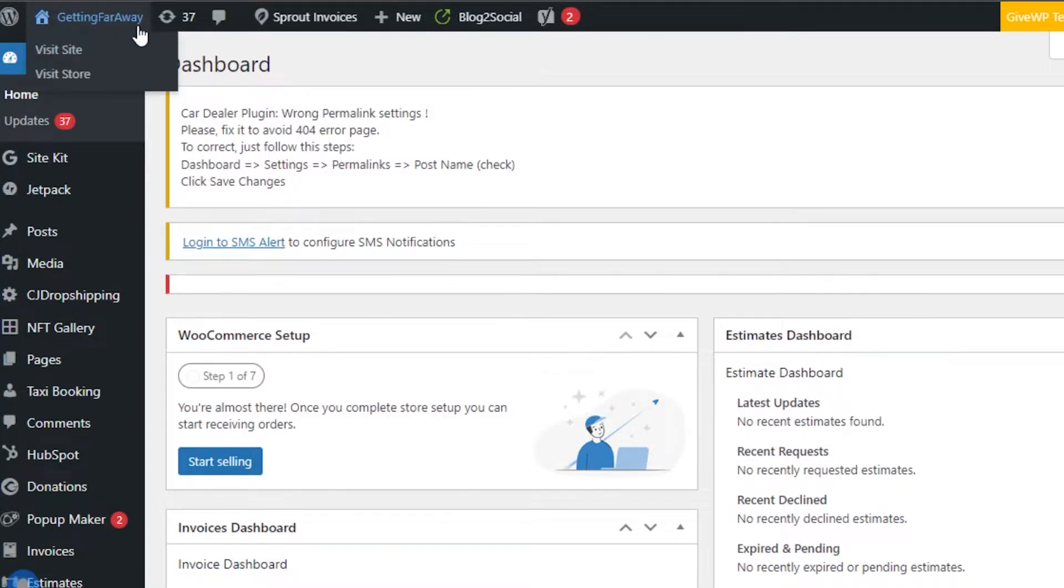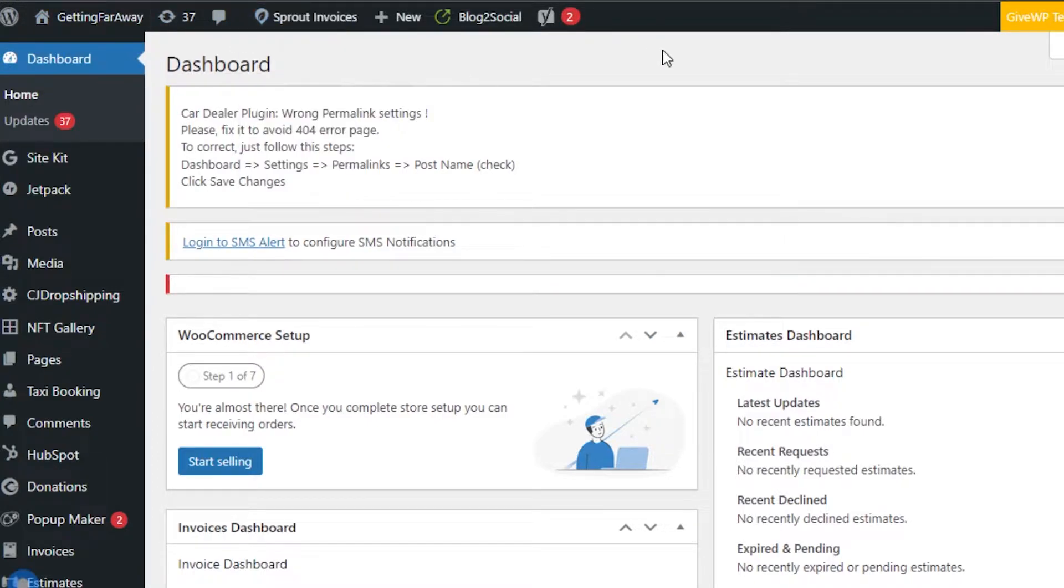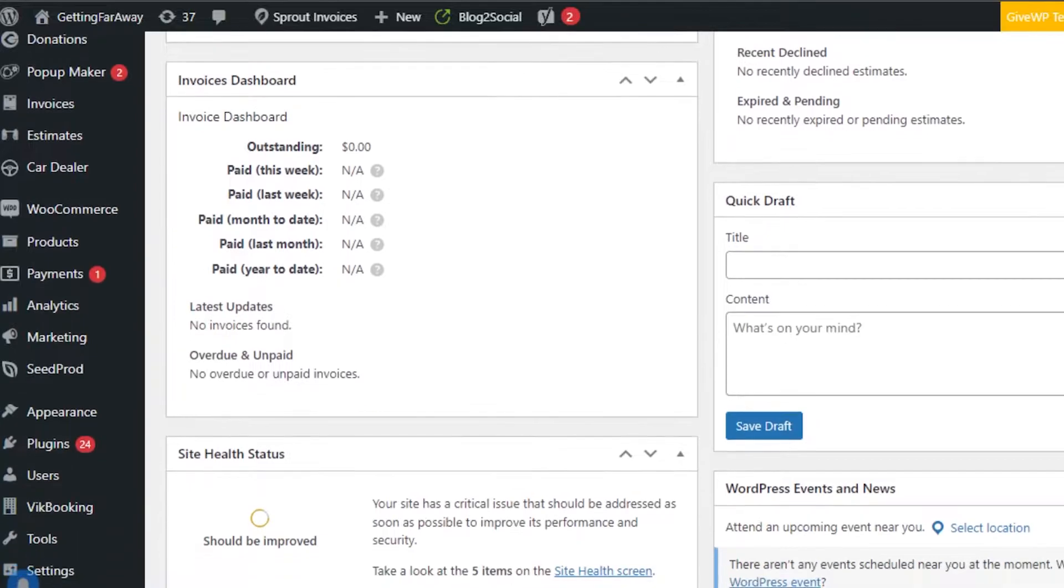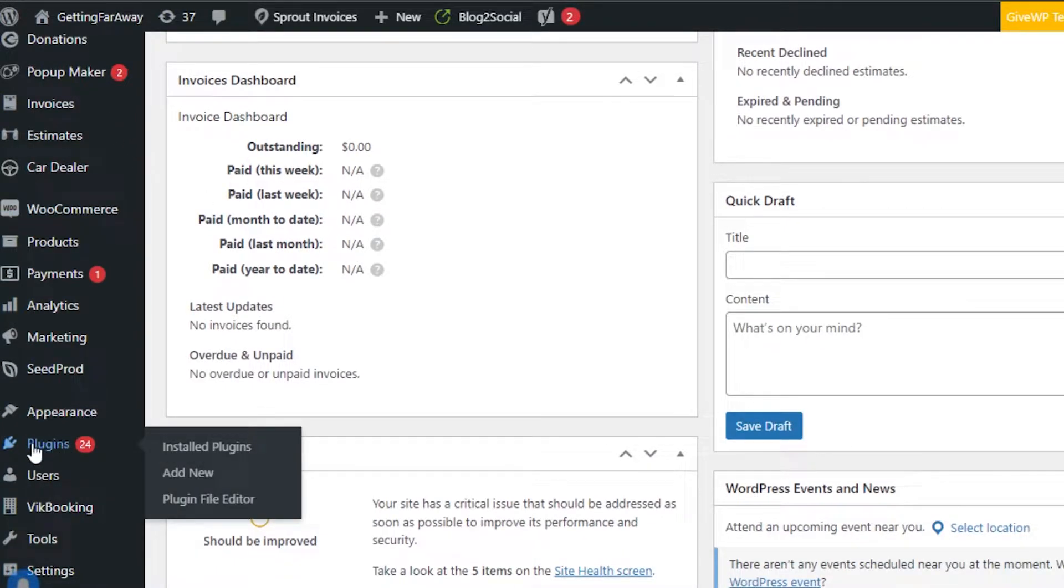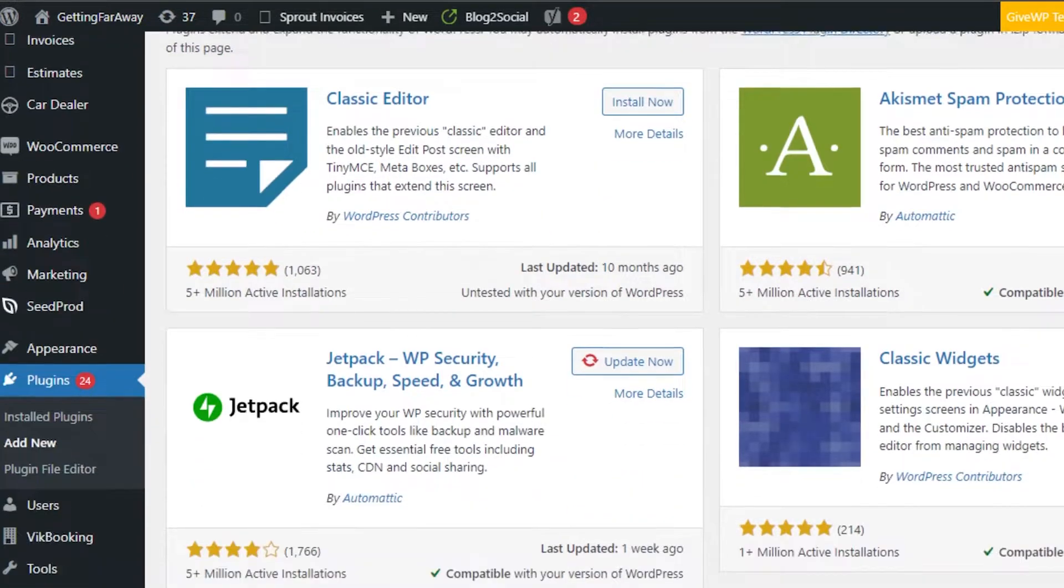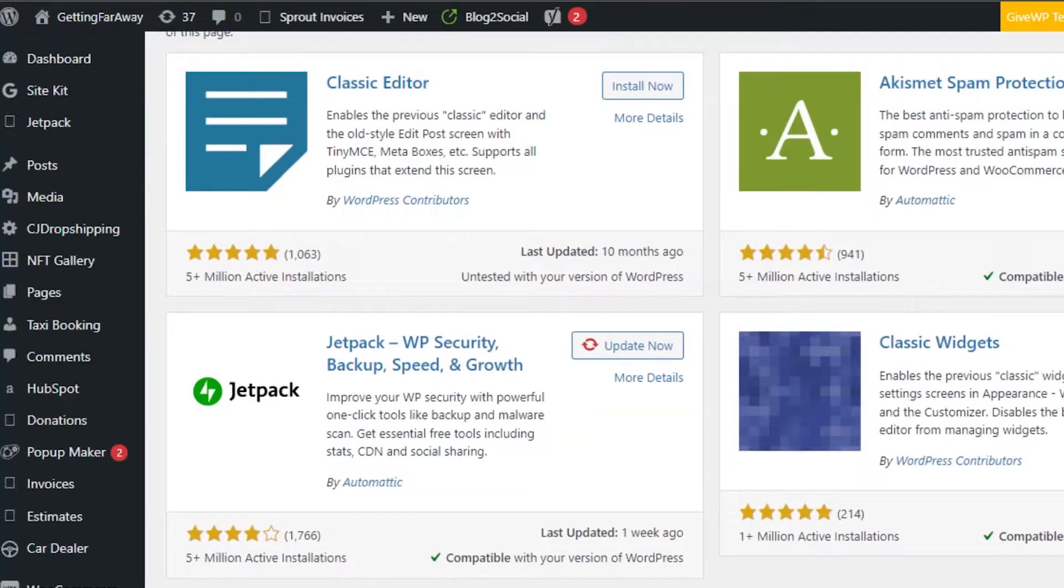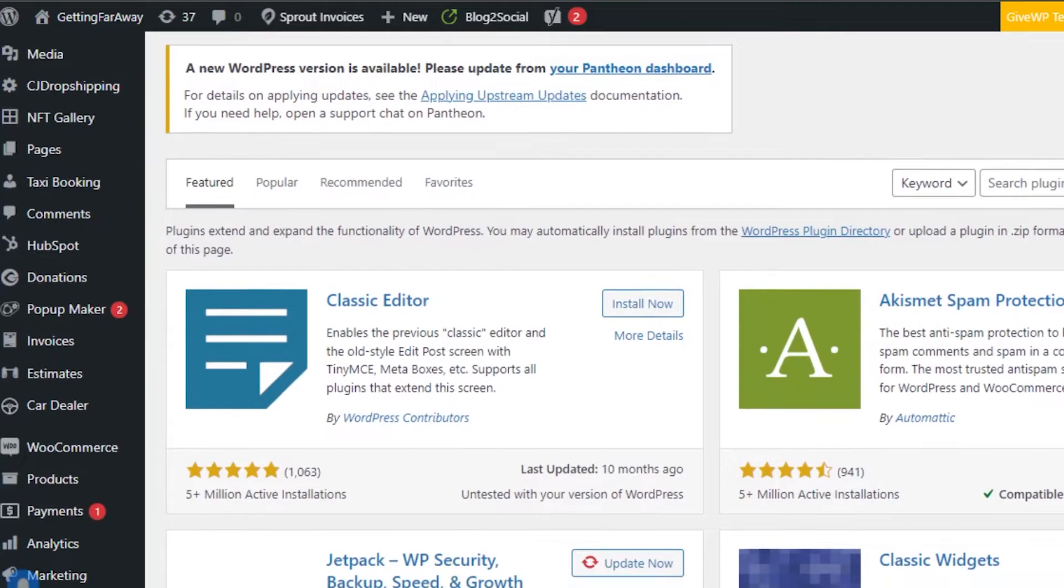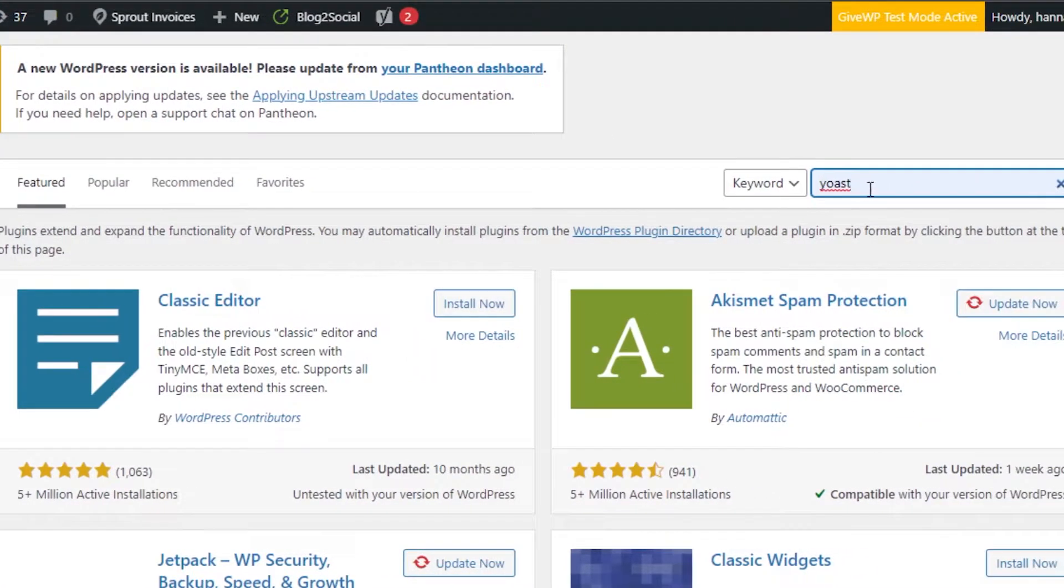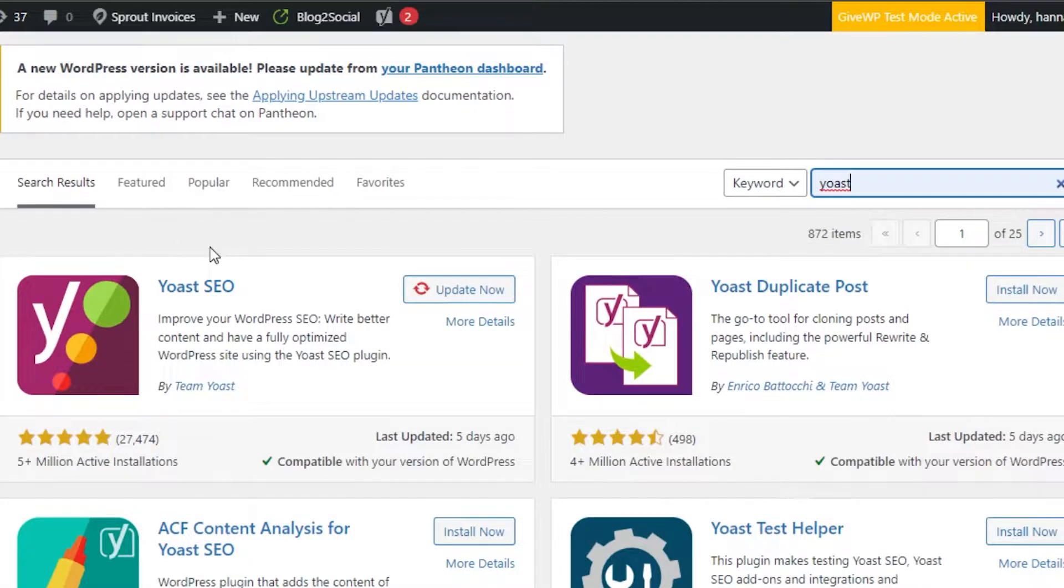Simply open up the dashboard for your WordPress website and once you are on your dashboard, you have to scroll down to plugins. Simply go to add new. Now you can see we can add any plugin we want to. So to save time, we're just going to type in Yoast and search.